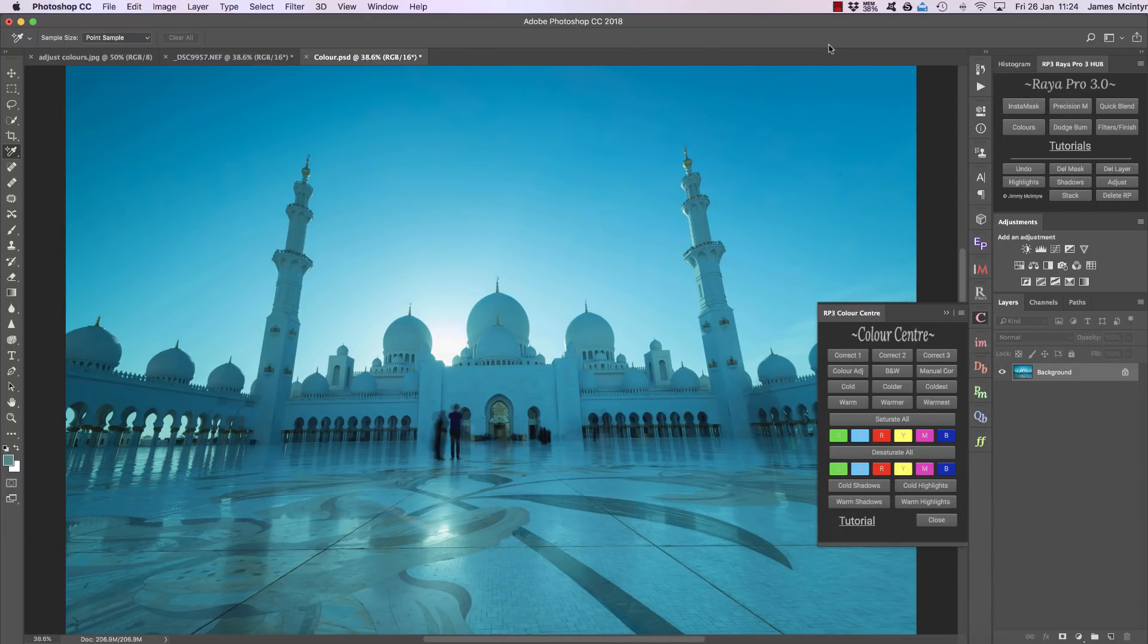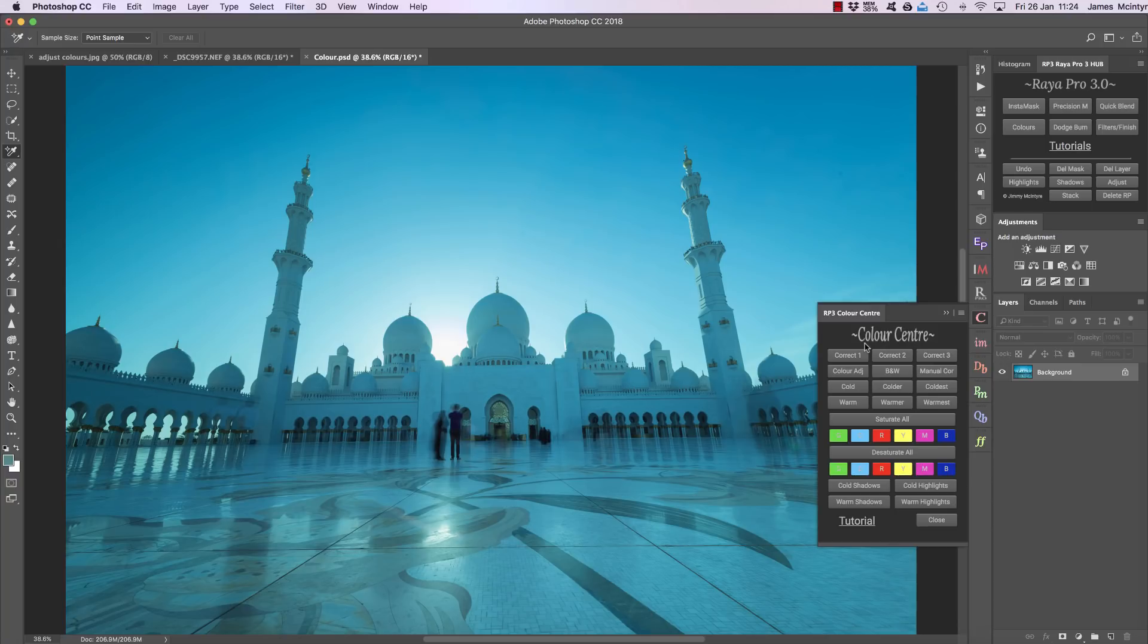Hello and welcome to this tutorial for the Color Center in Raya Pro. This panel allows us to correct our colors, to add warmth or cold to our colors, and to control individual colors as well.